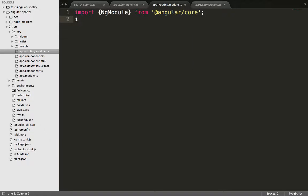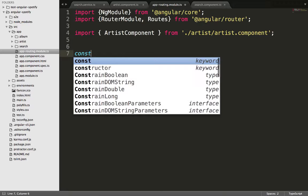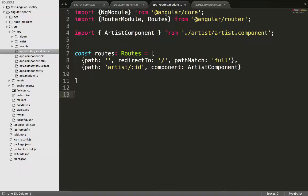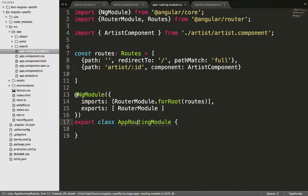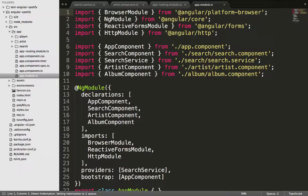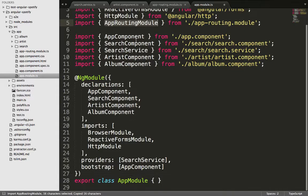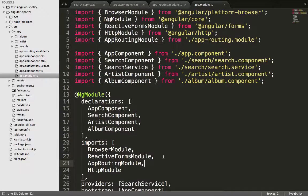We also need the router module. We already have the artist component, and here we can create a constant for the routes. The next thing is to export that NgModule, and we can now go ahead and import this in the AppModule. We add this to the imports, and now we're done with that.